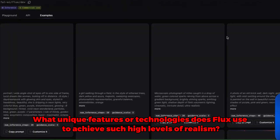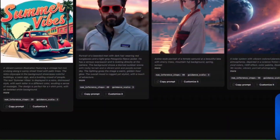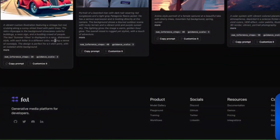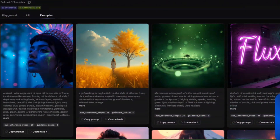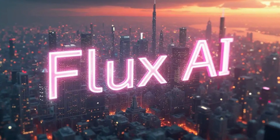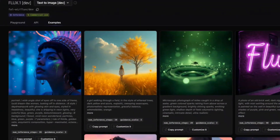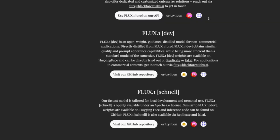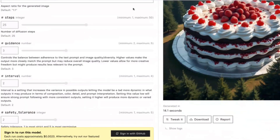What unique features or technologies does Flux use to achieve such high levels of realism? Flux isn't just another AI tool — it's a technological marvel. The secret behind its realism lies in a blend of deep learning techniques and custom-built algorithms. Flux's neural network is trained on a vast dataset, enabling it to understand and replicate real-world textures, lighting, and colors with incredible accuracy. Additionally, the integration of the LoRa fine-tuning script adds another layer of detail, making images even more lifelike. It's a combination of state-of-the-art technology and sophisticated training that sets Flux apart.